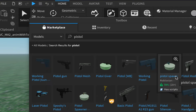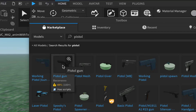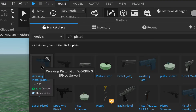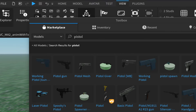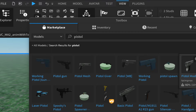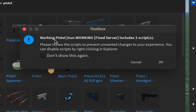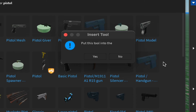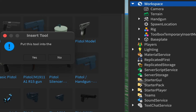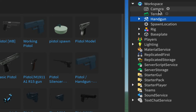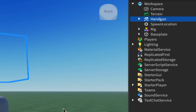You can choose any pistol you like. For this video I'll show you how to clean out scripts. Open the Explorer window under View, click on Workspace, then click the pistol you want. If a warning comes up, just click OK — it's warning you there are scripts inside the tool. Say no to adding it to the Starter Pack, and it should end up as one copy inside the Workspace.